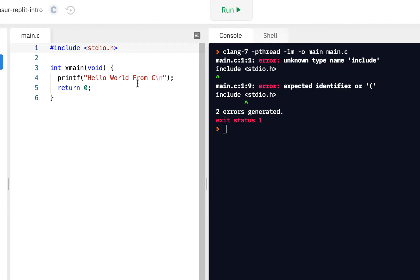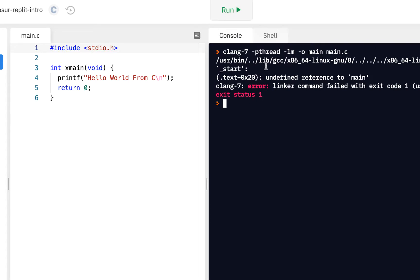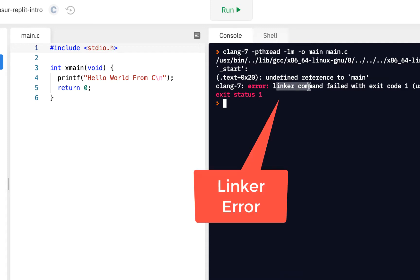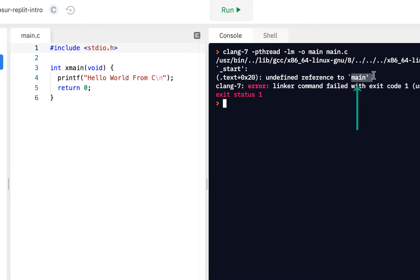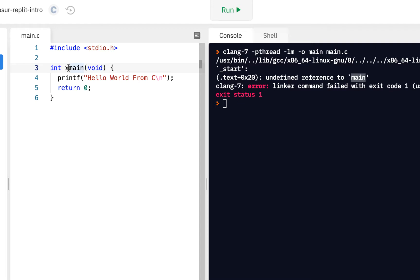But notice the error we're getting here when I click on run. It's not a syntax error. It's not showing us a line number where the problem was. Instead, it's seeing some very strange stuff here. An error from the linker. Now we've not heard or seen this term before. But the linker links or combines, puts together your code. It's the last step before your code is ready to run. And notice when it was trying to do that, it says it found an undefined reference to main. That is, it was looking for a main, but it couldn't find it.